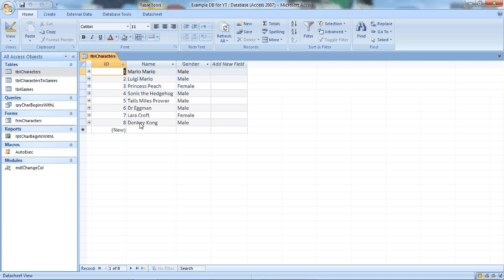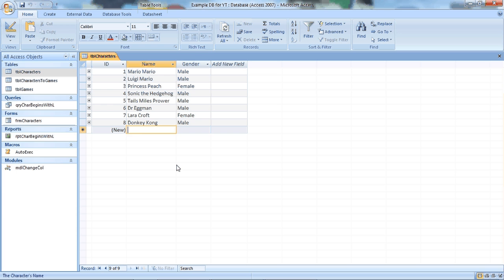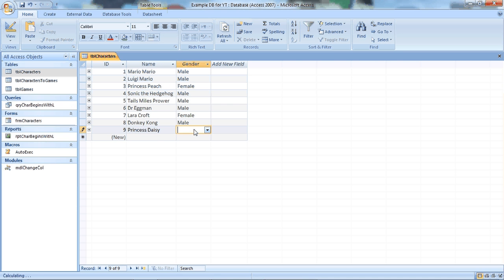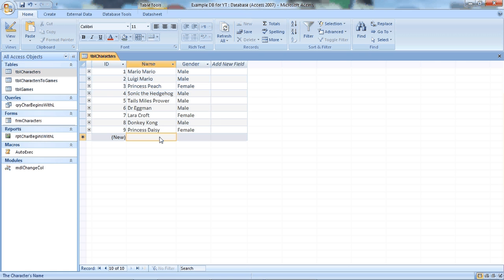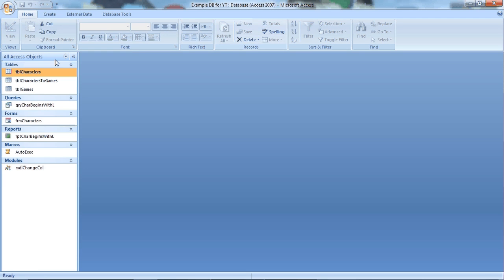So if I wanted to I could type in here a new record. So what about, have we got Princess Peach? I don't think so. So if I type, sorry Princess Daisy I meant to say. And I believe she's female. There we go. So I can type directly into the table if I want to. But it's not very user friendly. But we'll get back to that anyway. So let's just close that table. And I have other tables as well, but we're going to come back to that.